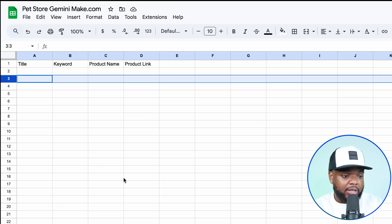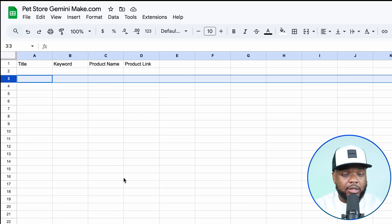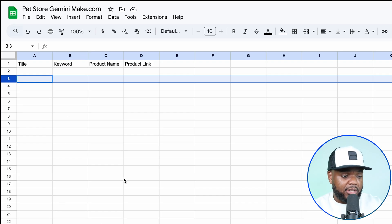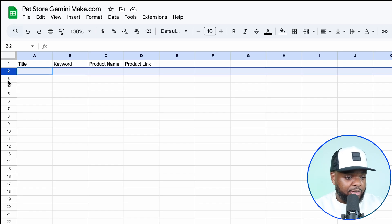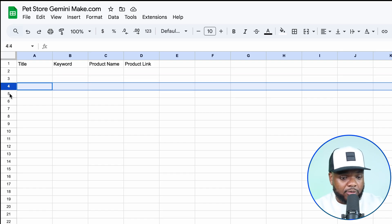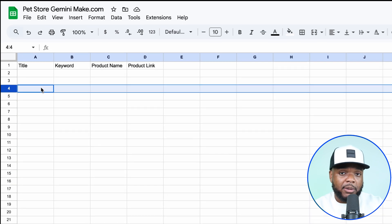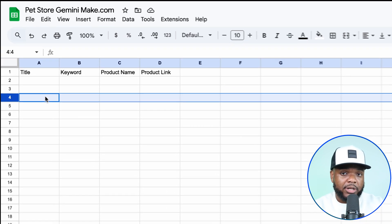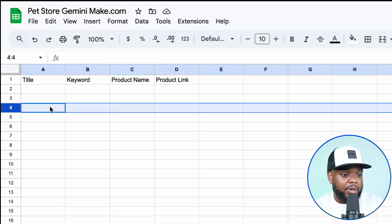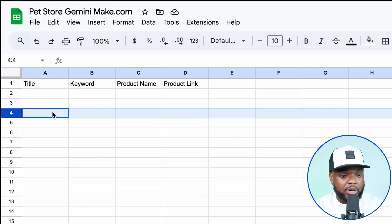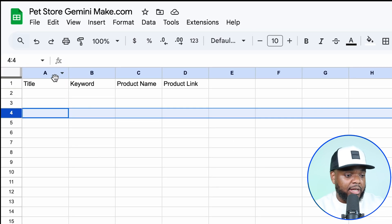The next step is to fill the spreadsheet with information. Think of it this way: each row — row 2, 3, 4, 5, and so on — counts towards one article. So if you want to publish one article per day for the next week, you're going to get seven rows worth of data.